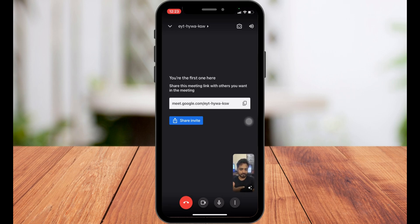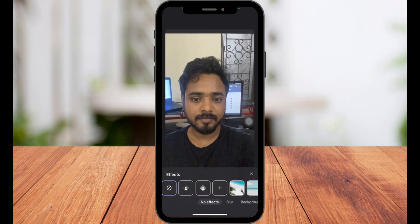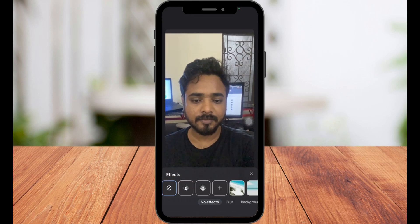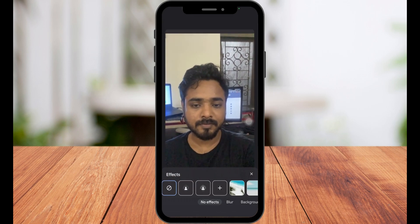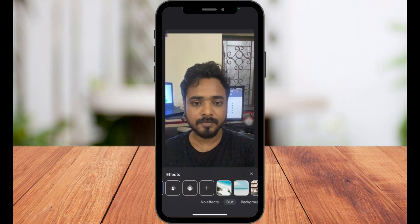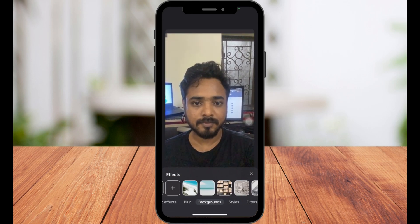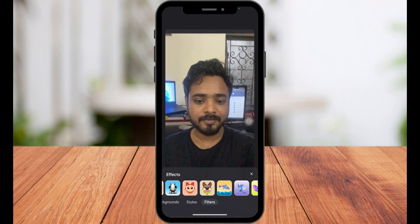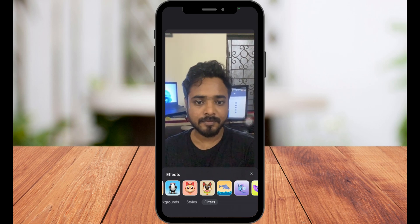When you are in the video, click on the three sparkling icons in your video section at the bottom. Clicking on this will take you to the effects area, where you can see the option for blurring your background, choosing different backgrounds, different styles, and finally the filters.